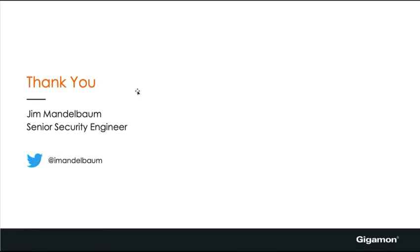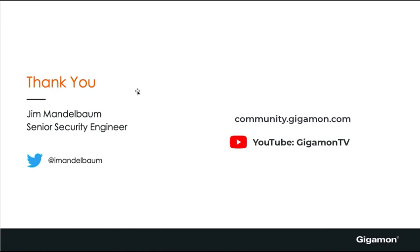Thank you very much. Look for me on my other videos here on the Gigamon community page, as well as the YouTube channel, and be sure to follow me on Twitter.